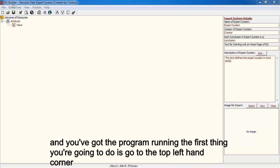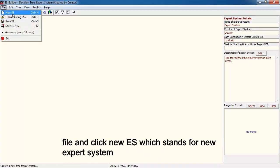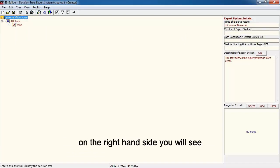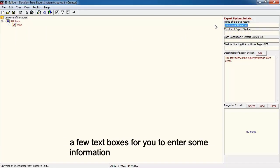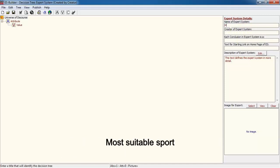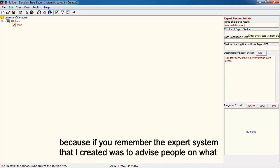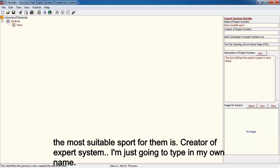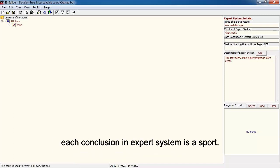Once you have the program running, go to the top left-hand corner, click File, and click New ES — which stands for new expert system. On the right-hand side you will see a few text boxes. The first thing you're going to enter is the name of the expert system, and I'm going to type in 'most suitable sport'.